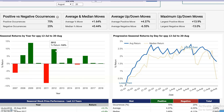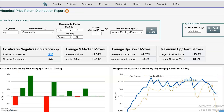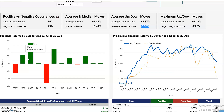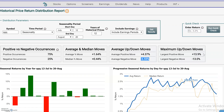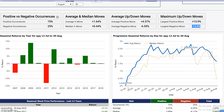Over here we have summary statistics: 75% of the time the stock has been up between these dates. The average return has been 1.64%, the median return 0.44%. We also have the average up move and the average down move to take into consideration.